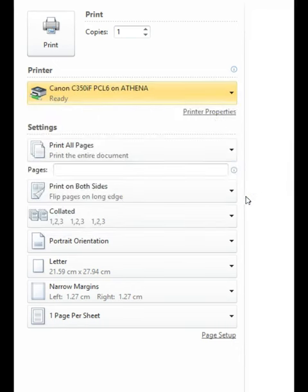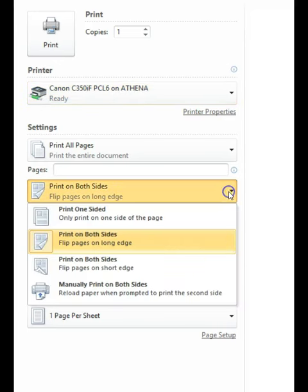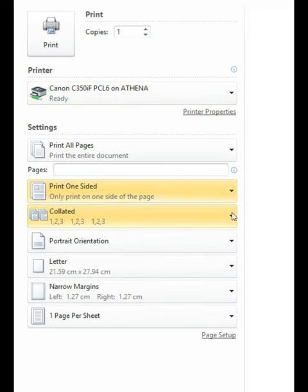Note that the default setting is for double-sided copies. Click and select the single-sided option if required.